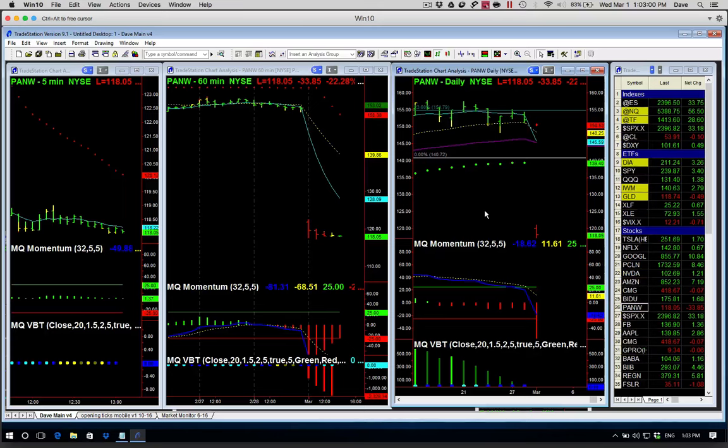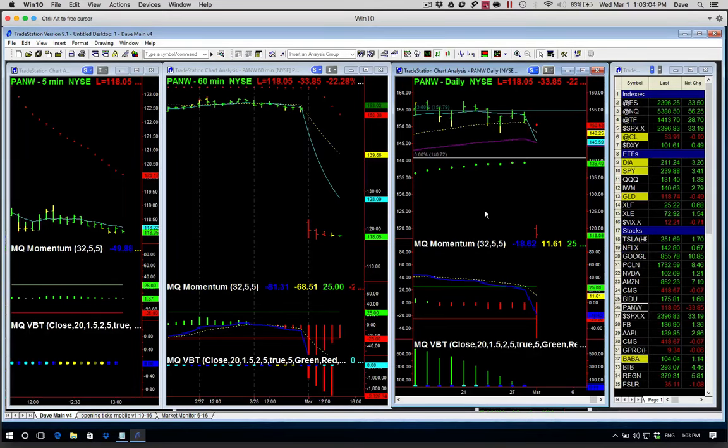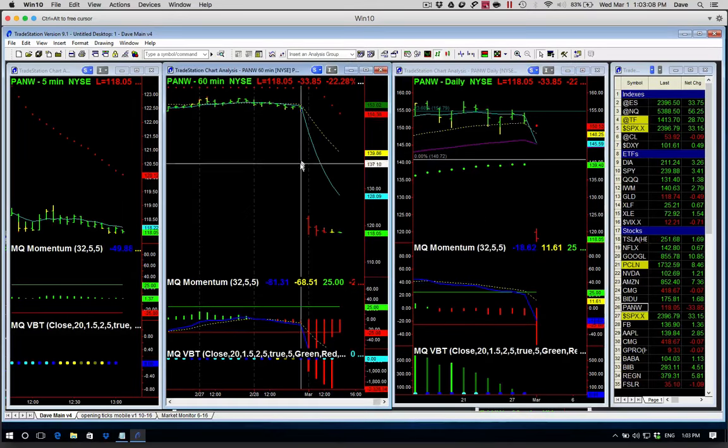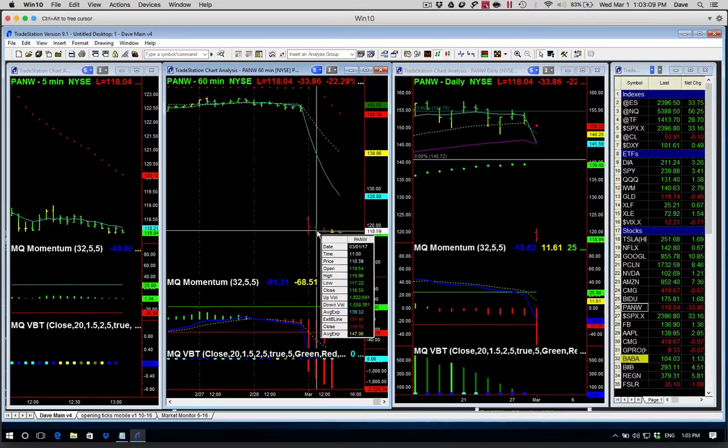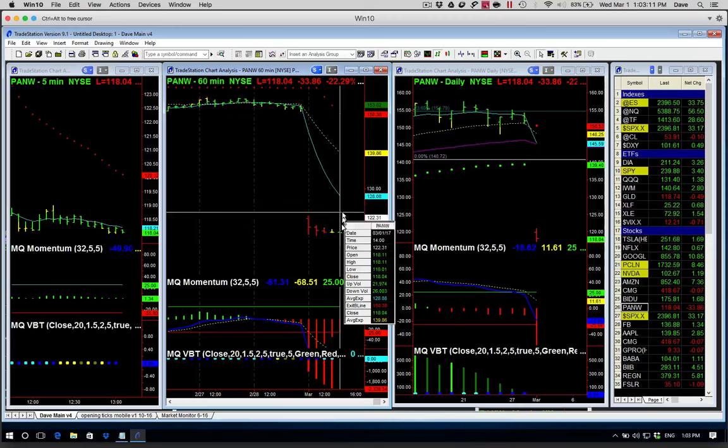In this case, we break through that two standard deviations level and really extend to the downside. And this has really no hope today to recover.